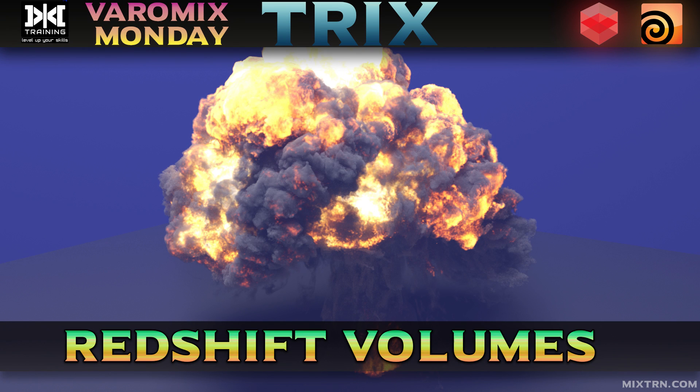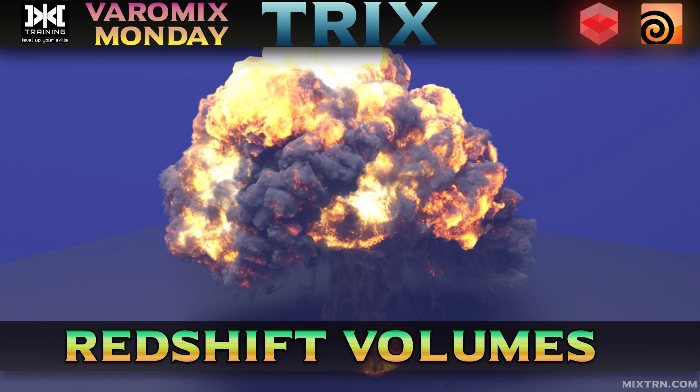Hello, welcome to Mixed Training. This is BetterMix and today I'm going to show you how to render volumetrics with Redshift.